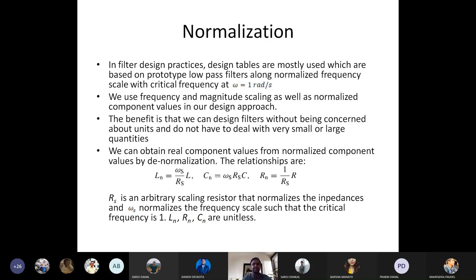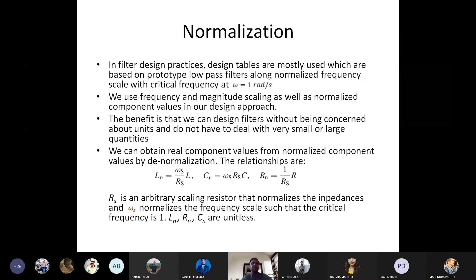Omega_n is equal to 1 radian per second — that is frequency normalization. The entire frequency range is divided by omega_c, the cutoff frequency, such that the normalized frequency range has a cutoff frequency at omega_n equal to 1 radian per second. We use frequency and magnitude scaling as well as normalized component values in our designing.